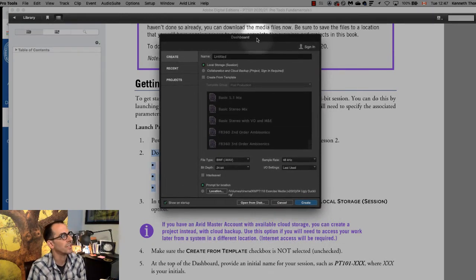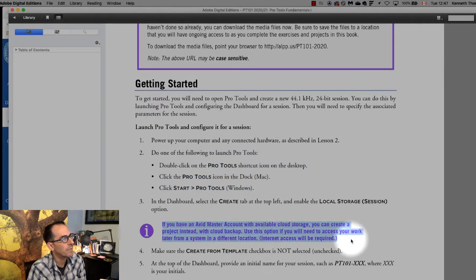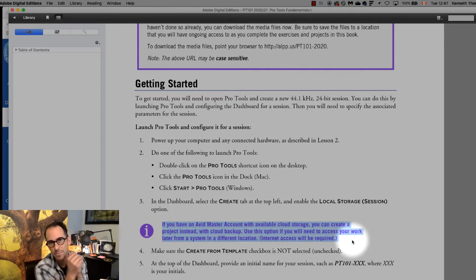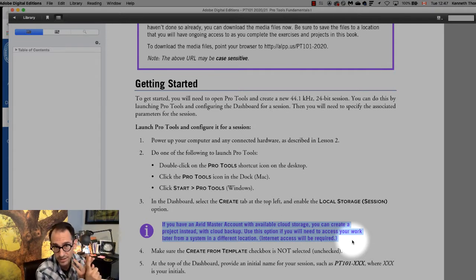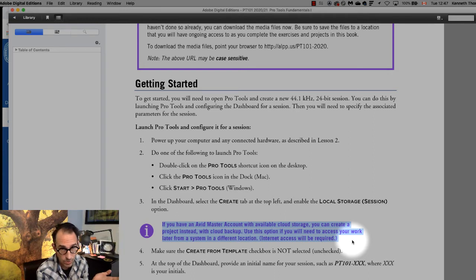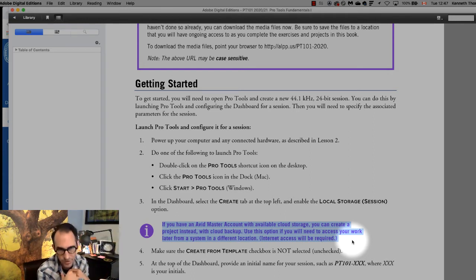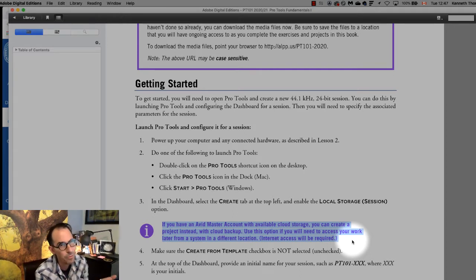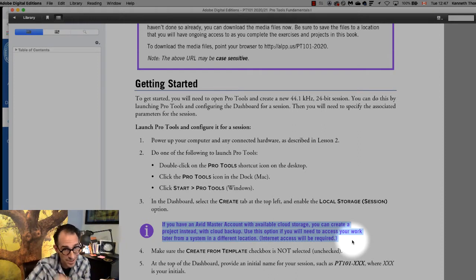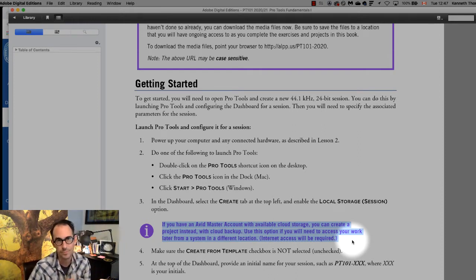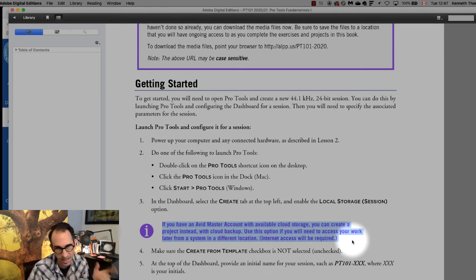So let's see what it says to do next. It says if you have an Avid master account with available cloud storage you can create a project instead. So remember what the difference is between session and project. A project is something that you do in the Avid Pro Tools cloud with collaborators. That is a project. A session is a local project on your computer. So even though they're all projects in the Pro Tools world a project is a project in the cloud and a session is a project that exists only on your computer. What we're going to be doing in this class is exclusively sessions. We're not doing any of this cloud stuff.